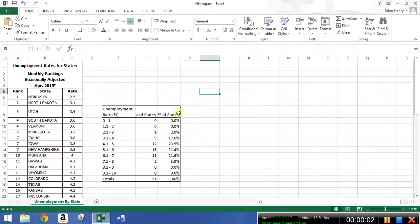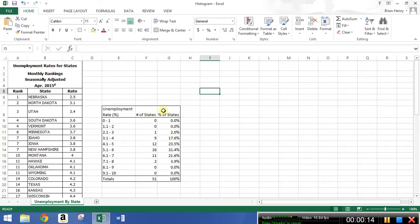In other videos we've talked about building a counts table or frequency table, and now we're going to turn it into a frequency distribution chart or histogram. There are lots of things we can do with charts, so this will just be one little step. We'll need to do several videos talking about different chart types and selecting different types of data if it's not in tables, but for today just this.